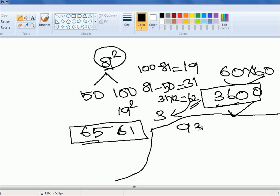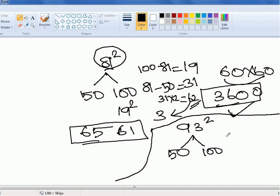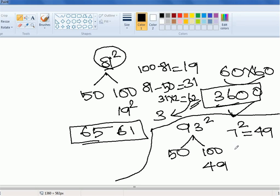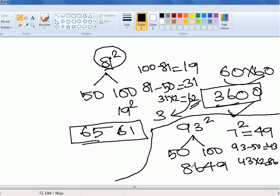Let's try another example: 93 squared. Take the references as 50 and 100. Compared to 100, how much is 93 less? It is 7 less. 7 squared is 49 — that stays as the last two digits. Compared to 50, how much is 93 more? It is 43 more. Instead of putting 43 directly, we double it: 43 into 2 is 86. No carry from the last two digits, so the answer for 93 squared is 8649. This is how quickly you can get to the answers.